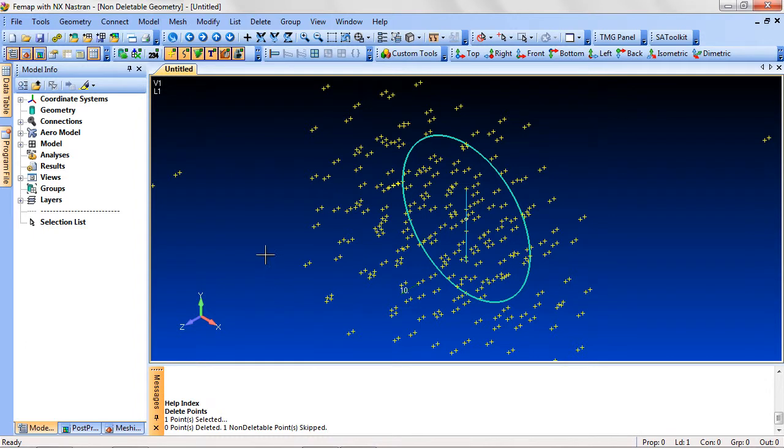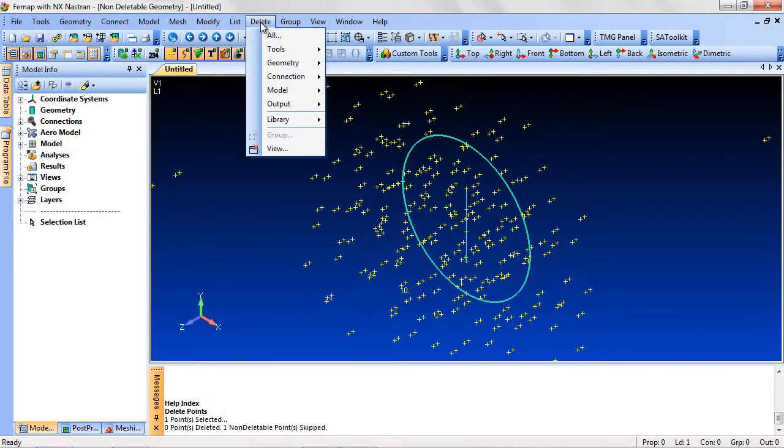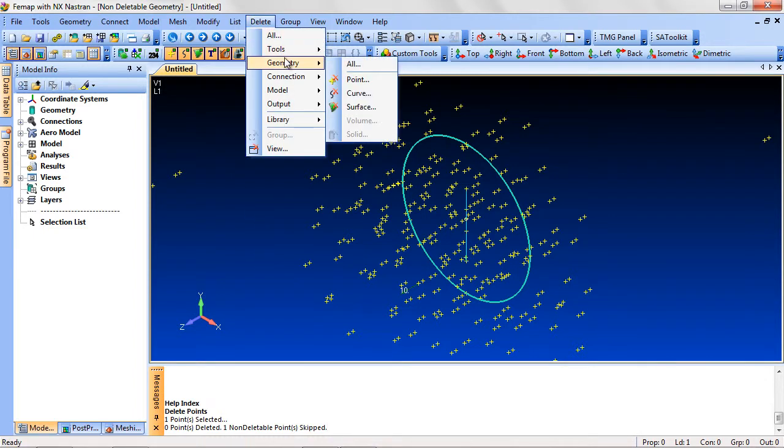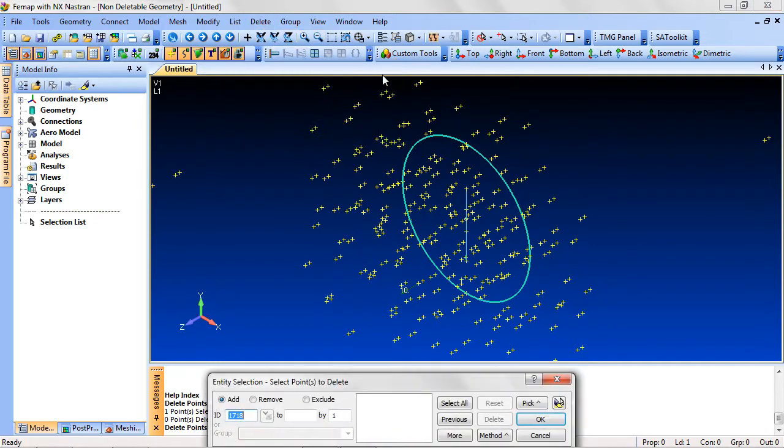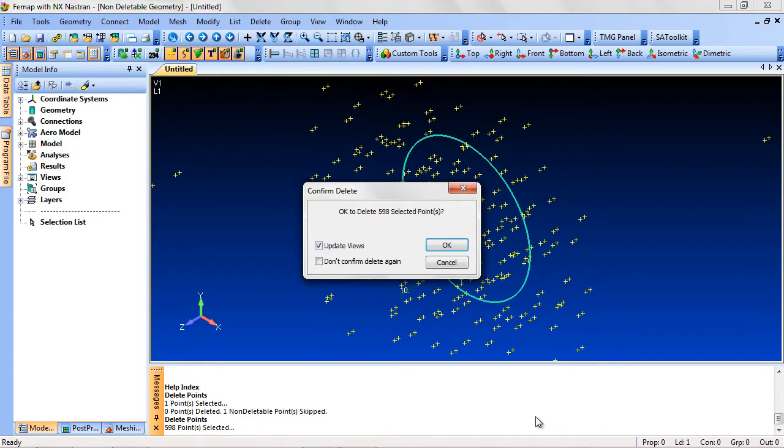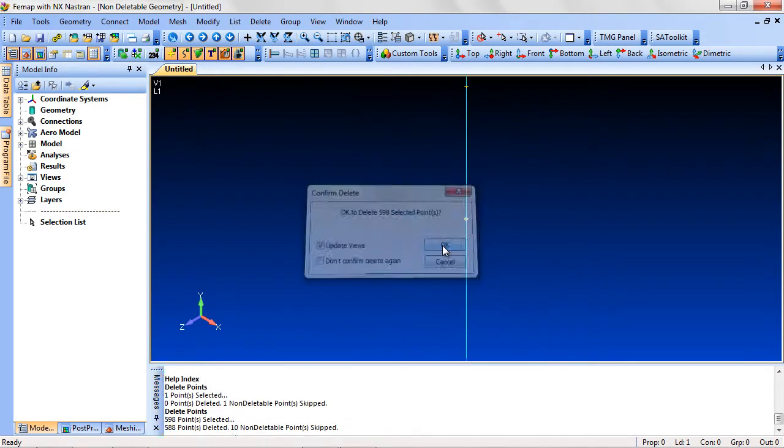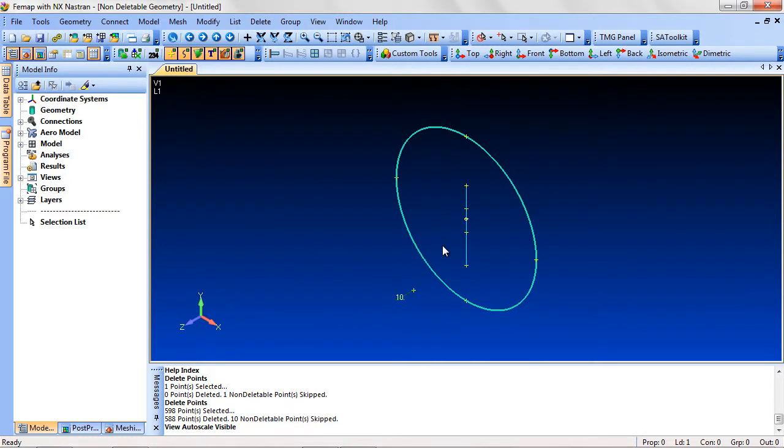For example, if you want to get rid of all the unused points in a model, go to Delete, Point, and Select All. Only those not referenced will be deleted.